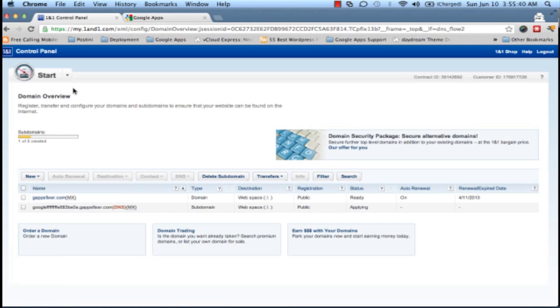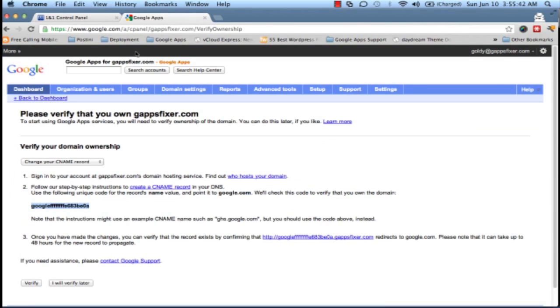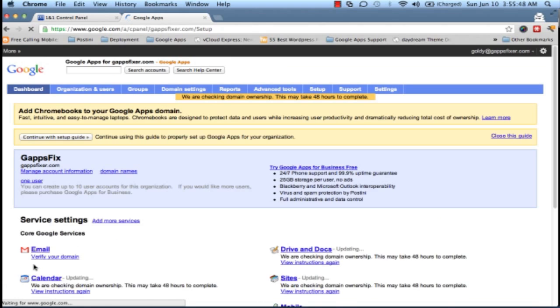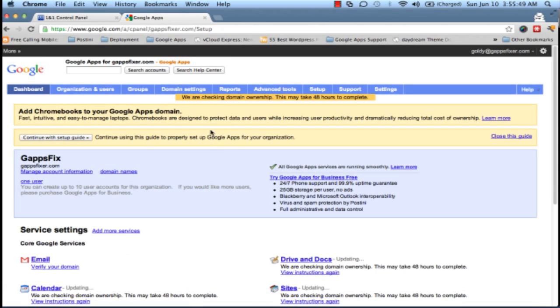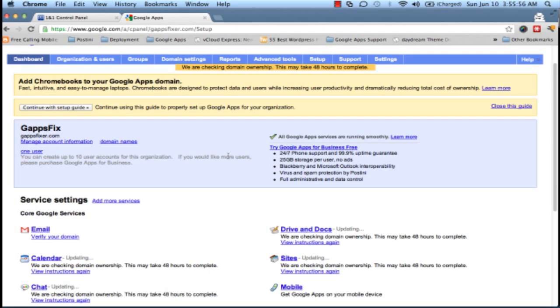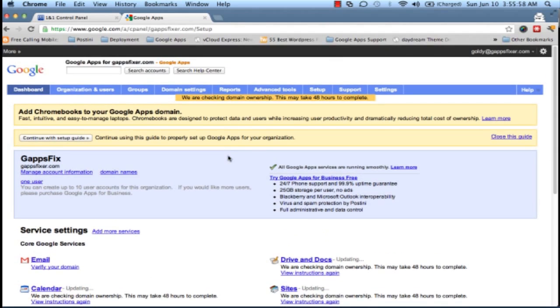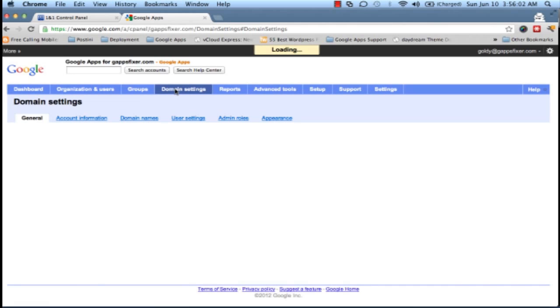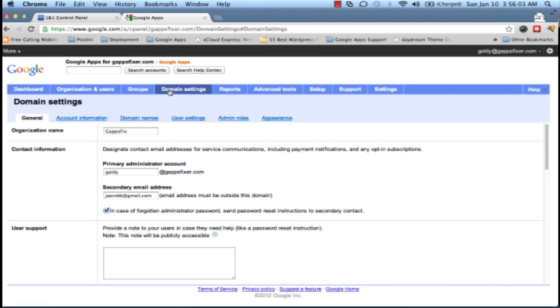It's time for us to go back to our Google Apps control panel and say Verify. Now Google will take some time in verifying the changes which we have just made on our 1&1 admin console, but usually that should be very quick. So let's wait for a couple of minutes in case we see the domain which is verified.